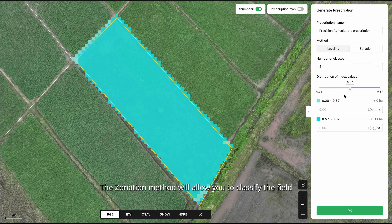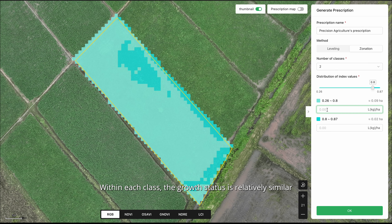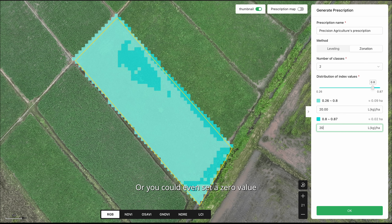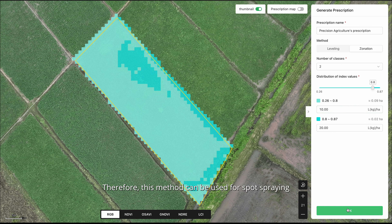The zonation method will allow you to classify the field into several classes based on NDVI value. Within each class the growth status is relatively similar. Therefore, you could set a certain application rate for each class, or you could even set a zero value for the class that you don't want to spray or spread. Therefore, this method can be used for spot spraying.